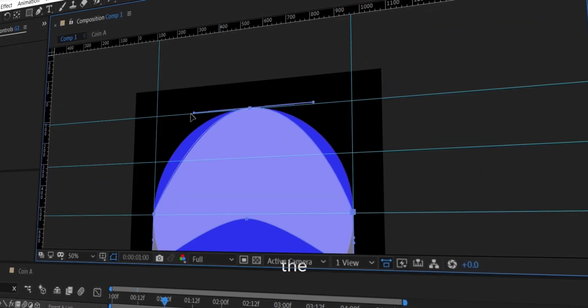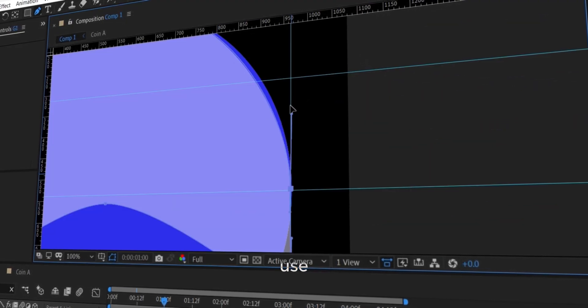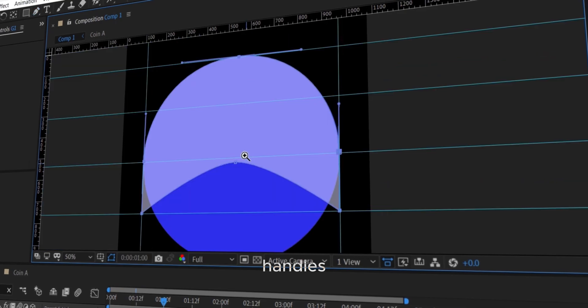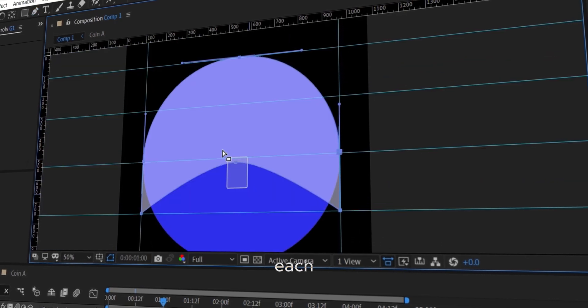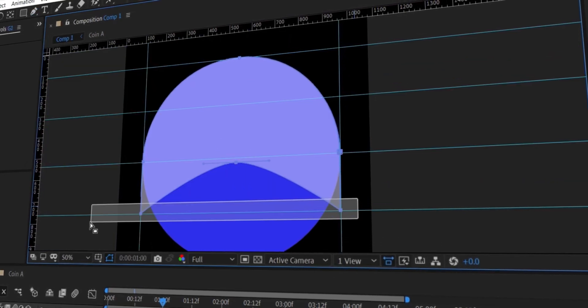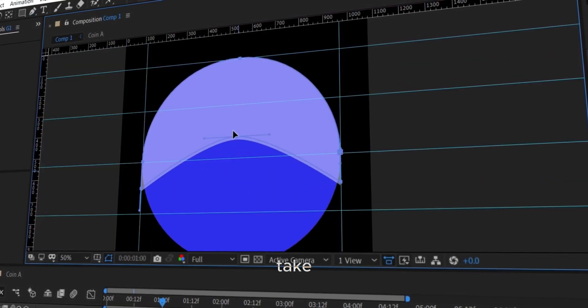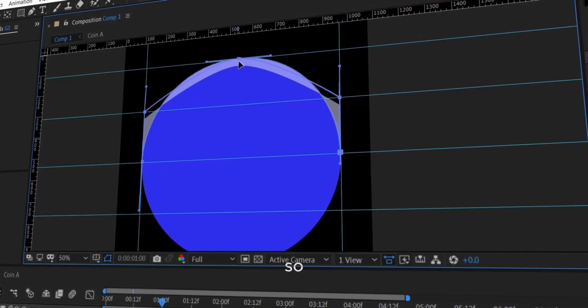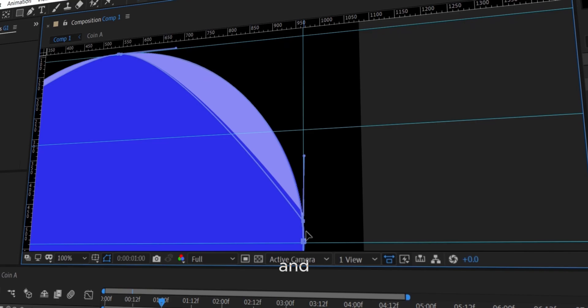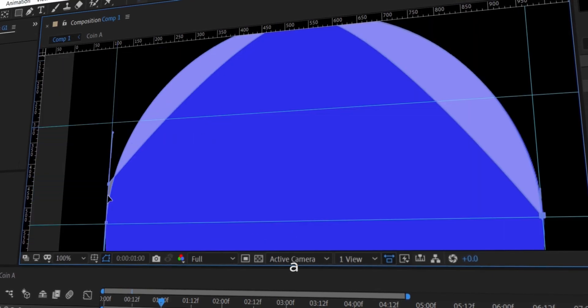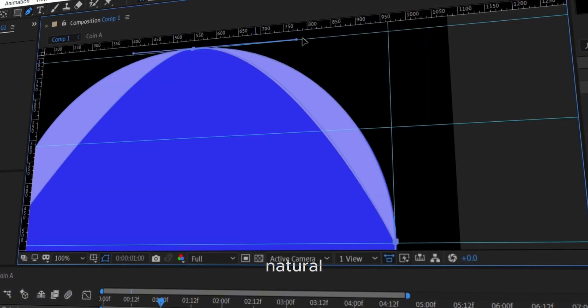Just like you see in the video, use the Bezier handles to carefully bend each side. This part might take a bit of time, so go slow and focus on getting a smooth, natural curve.